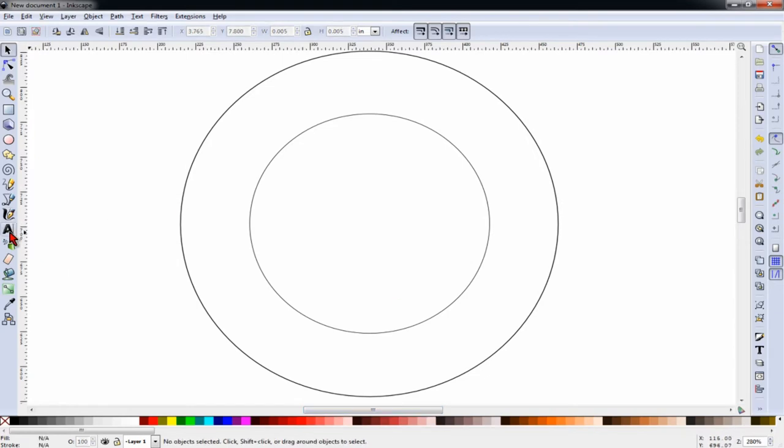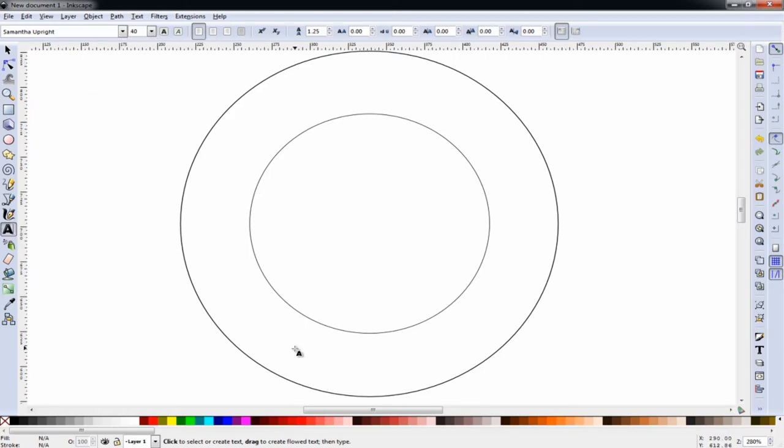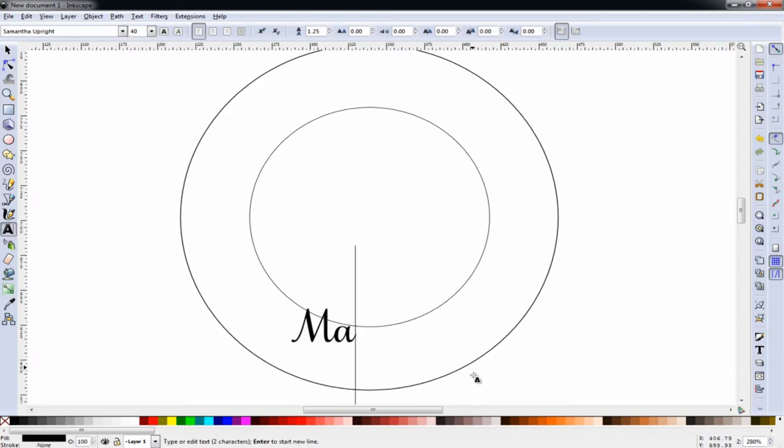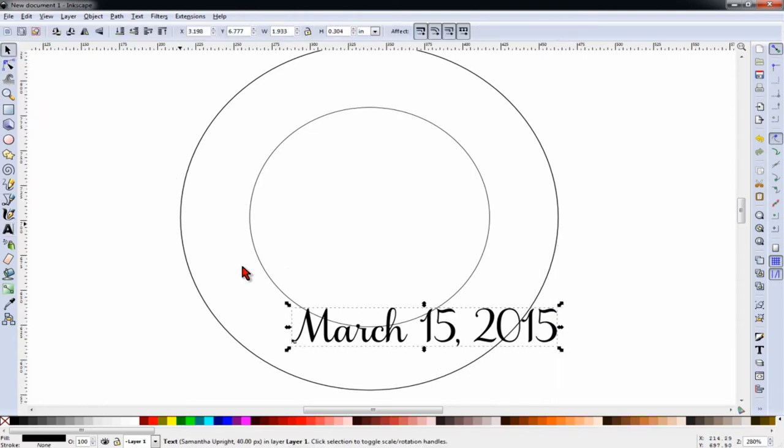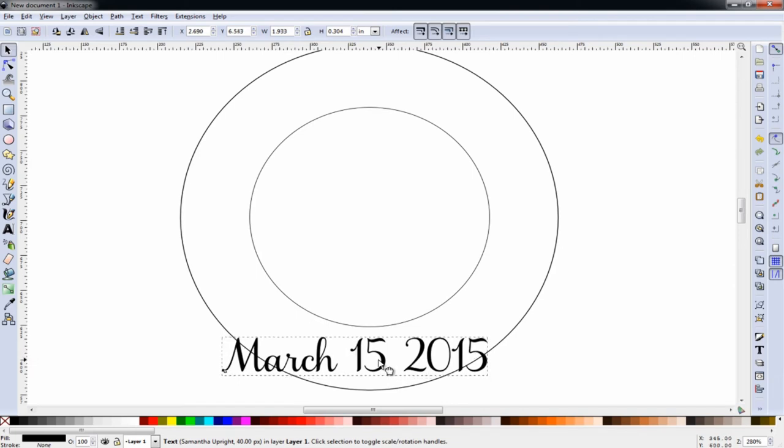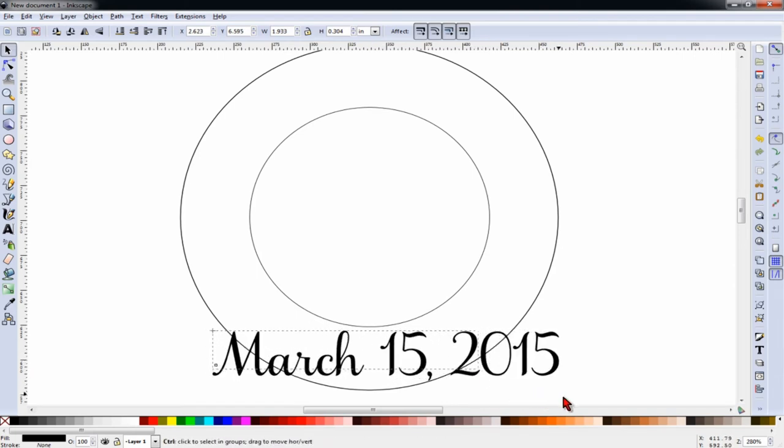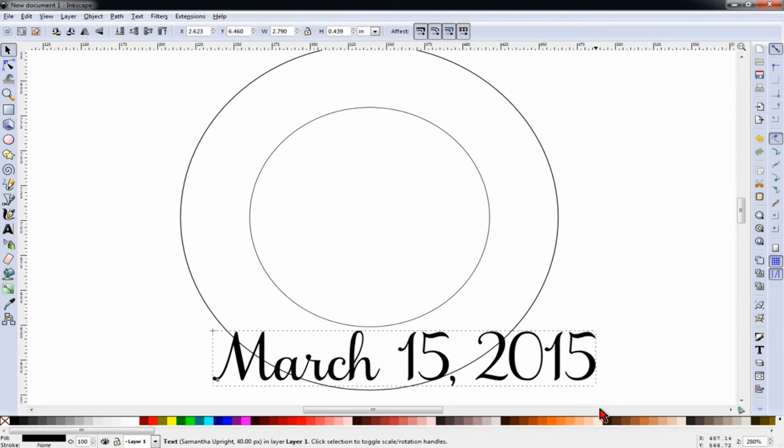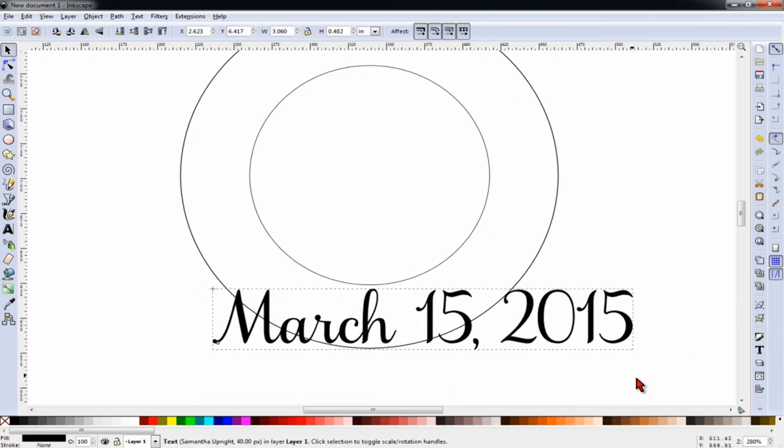Next, we're going to go to our text tool, and using the Samantha Upright text, we're going to make the date March 15, 2015. And move it into place, and while holding CTRL, we'll adjust the size of the font so that it fits nicely in that space.